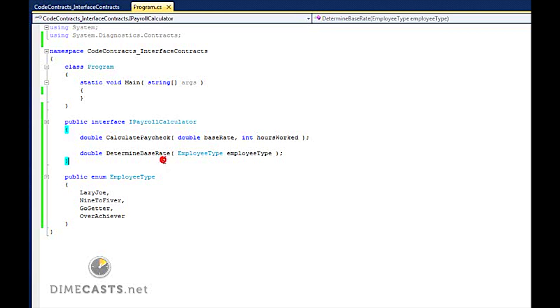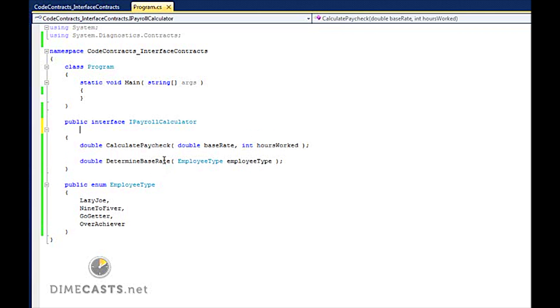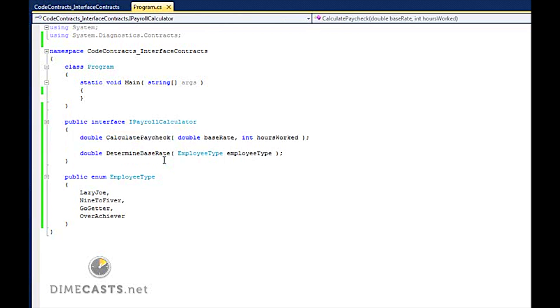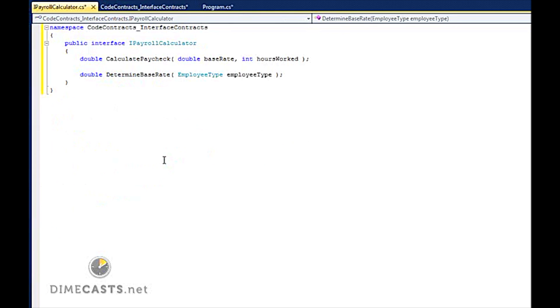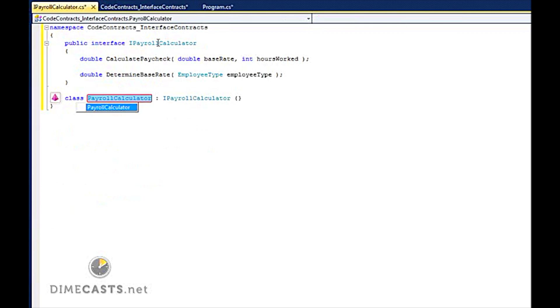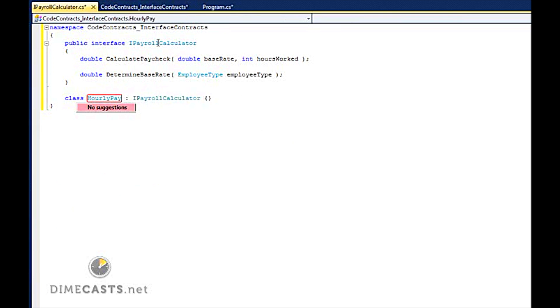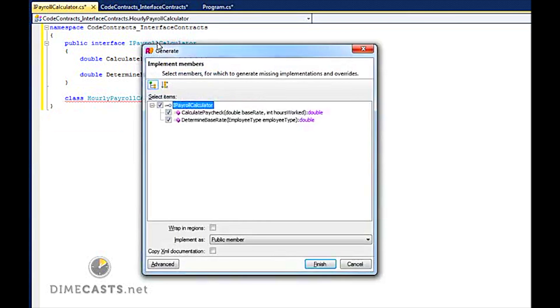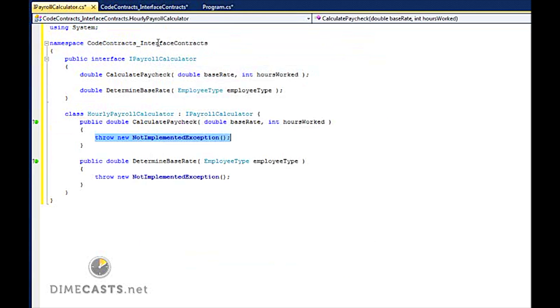What I want to do is go ahead and create two implementations, classes that implement this interface. We'll call this HourlyPayrollCalculator. Make it public, go ahead and implement all the methods.